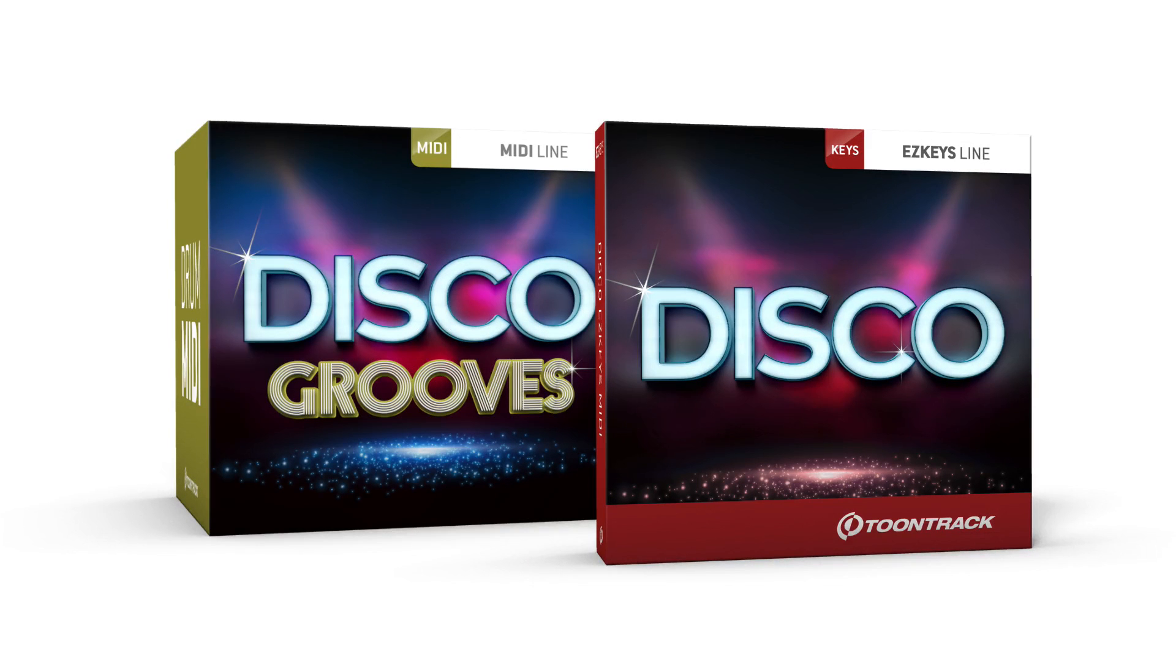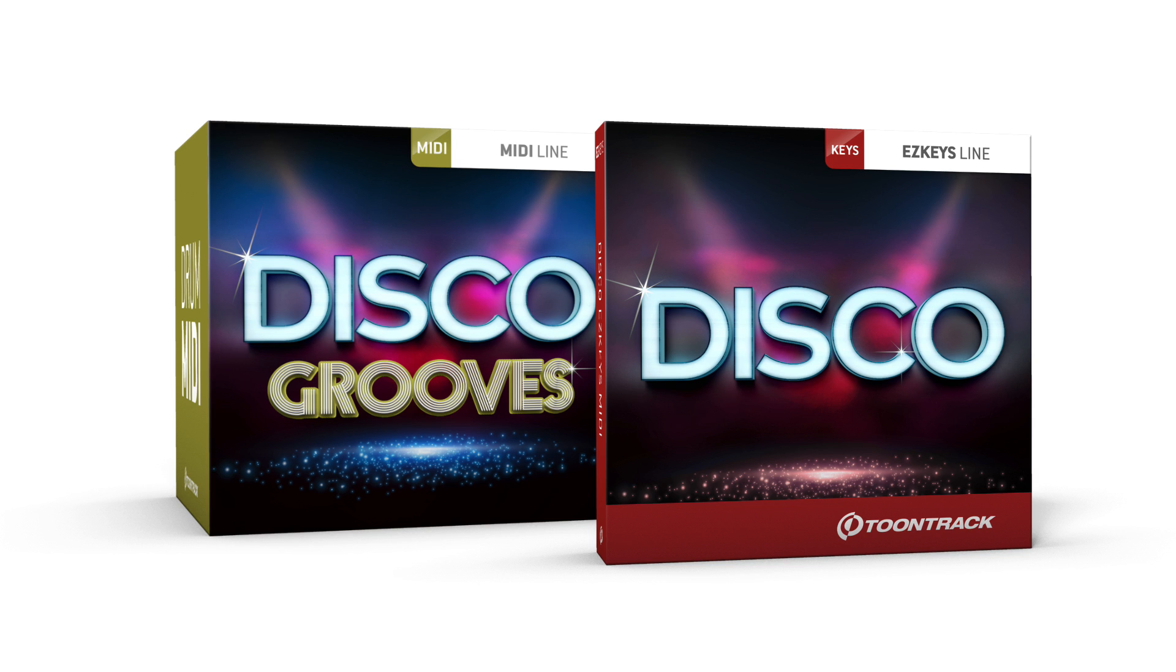TuneTrack continuously releases new MIDI packs for both Easy Keys and Easy Drummer 2 to ensure that you never run out of songwriting options. The latest of these MIDI packs are the Disco Grooves MIDI Pack and the Disco Easy Keys MIDI Pack.